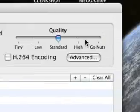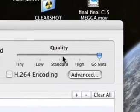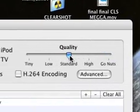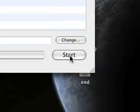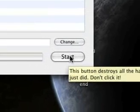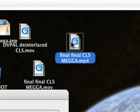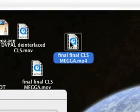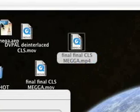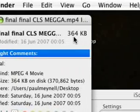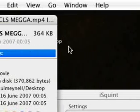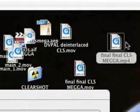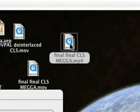Now, I do recommend that you put it on Go Nuts for quality. But I just usually leave it as standard. Click start and it will compress your video. And it is 364 kilobytes. Not even half a megabyte. That's how great the compression is. And that's what I use for YouTube.